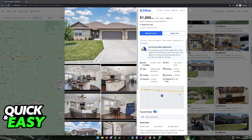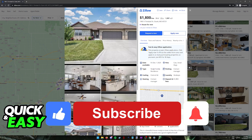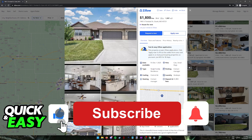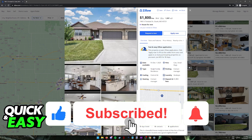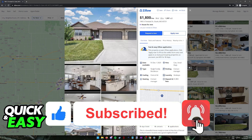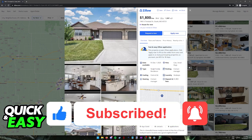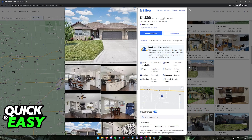I hope I was able to help you on how to rent a house on Zillow. If this video helped you, please be sure to leave a like and subscribe for more quick and easy tips. Thank you for watching.